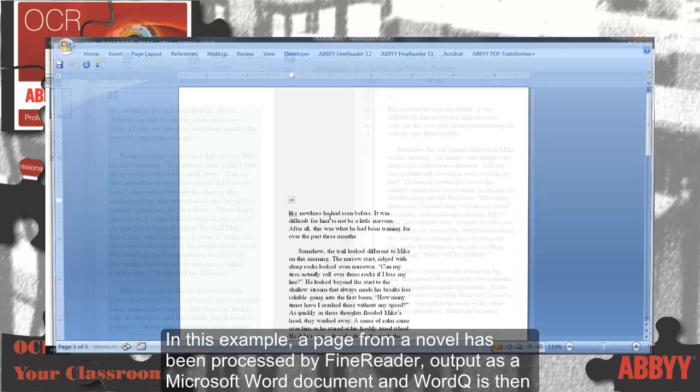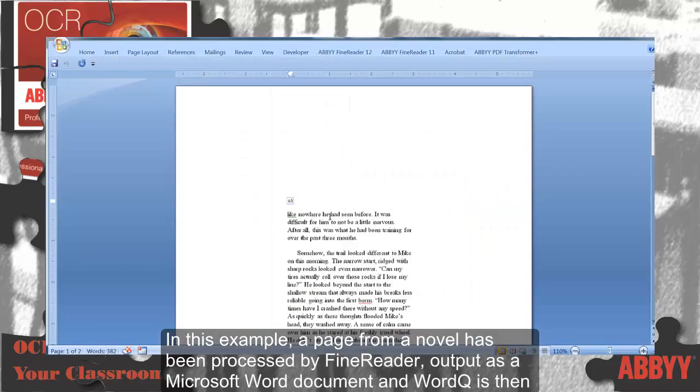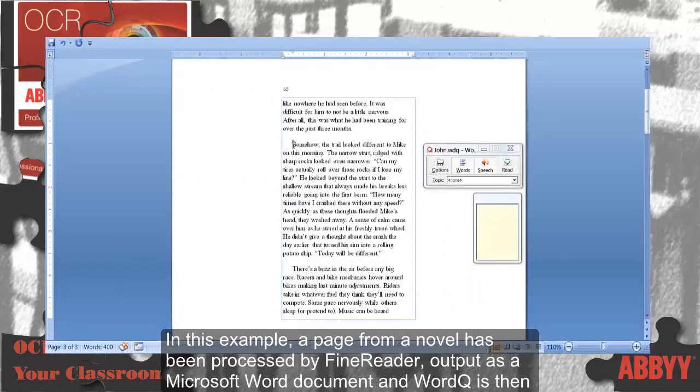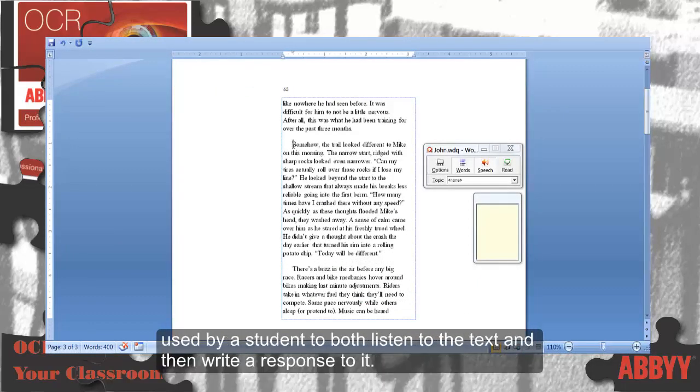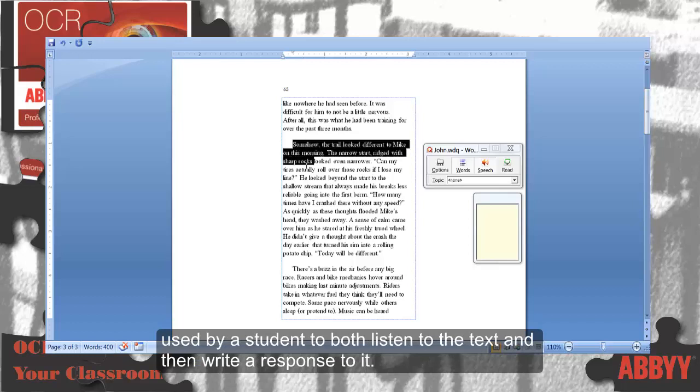In this example, a page from a novel has been processed by FineReader, output as a Microsoft Word document, and WordQ is then used by a student to both listen to the text and then write a response to it.